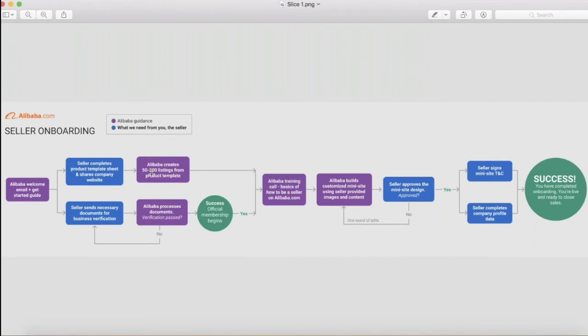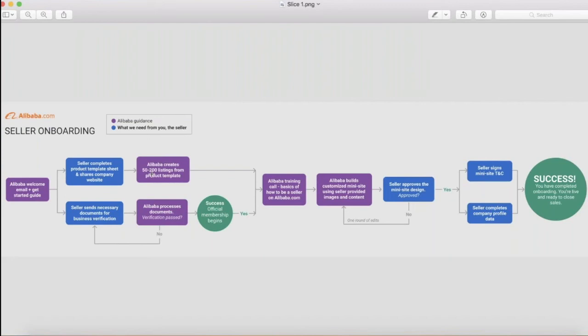The way that buyers find you on Alibaba.com is through searching by product page. So your product information is the most important part of setting yourself up to be successful on Alibaba.com. We ask you for a lot of information in our product template to ensure that you are giving us as much information as possible to help the buyer inform their purchasing decision. If you send your account manager links to any website where products are currently listed, they will take that information to help create your products.